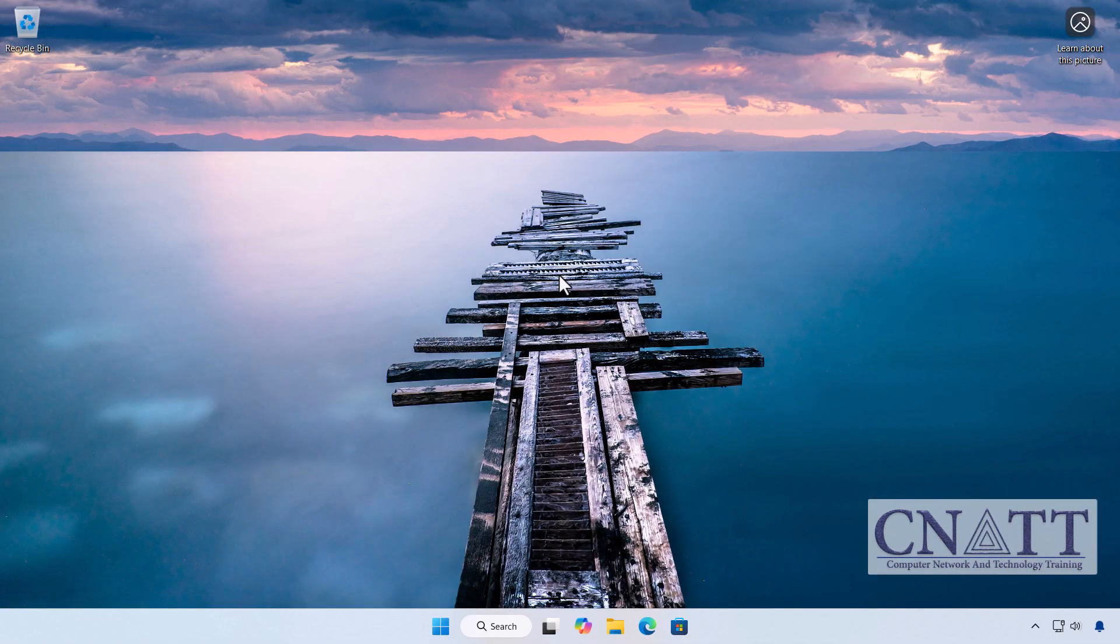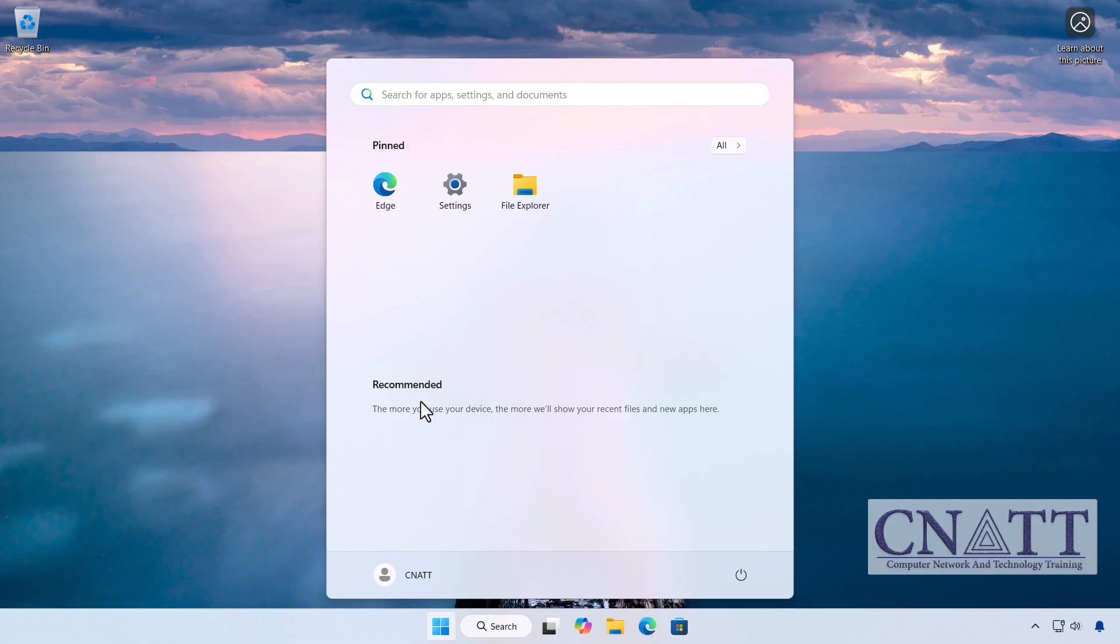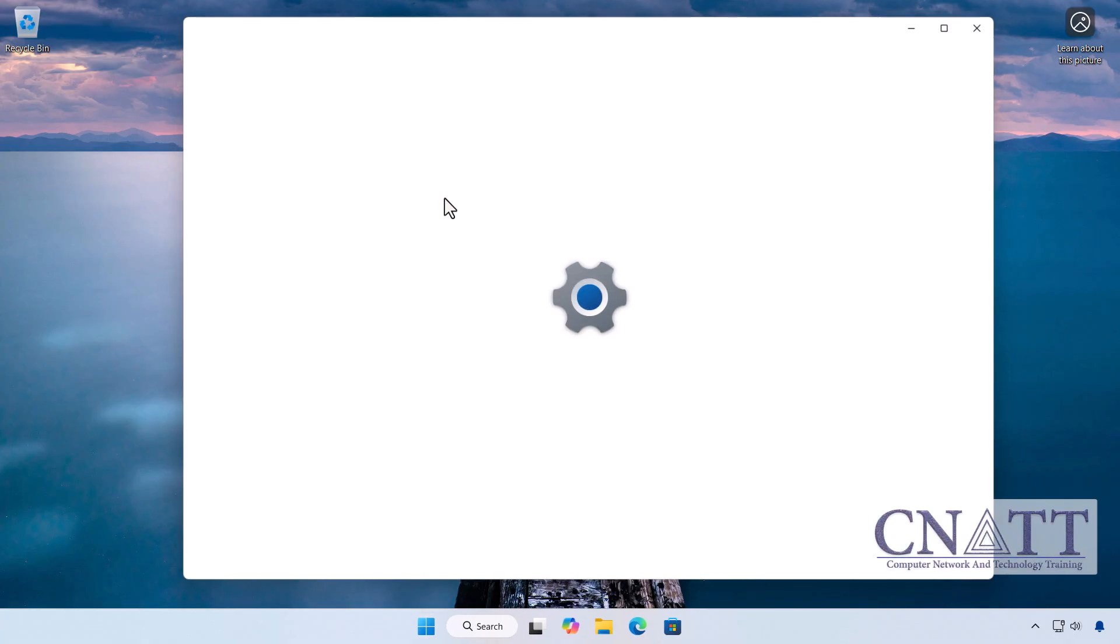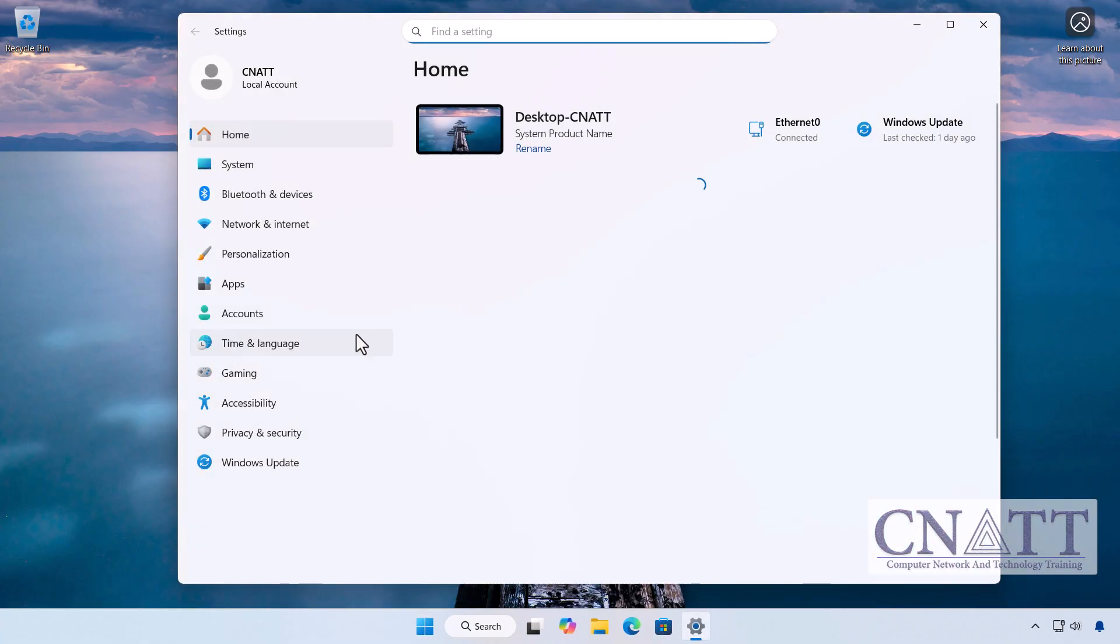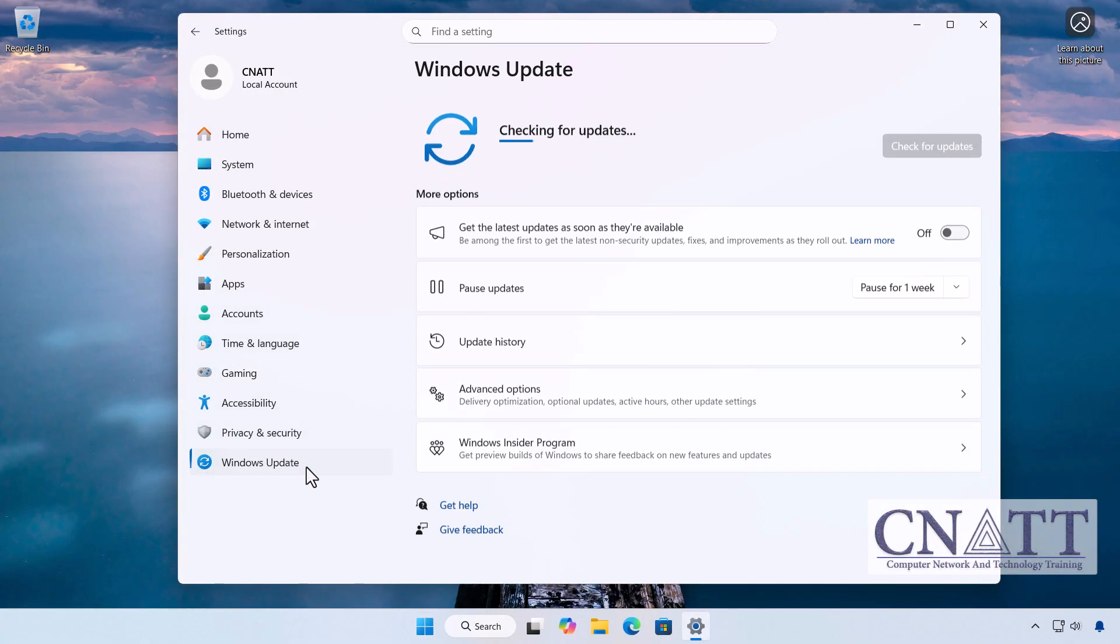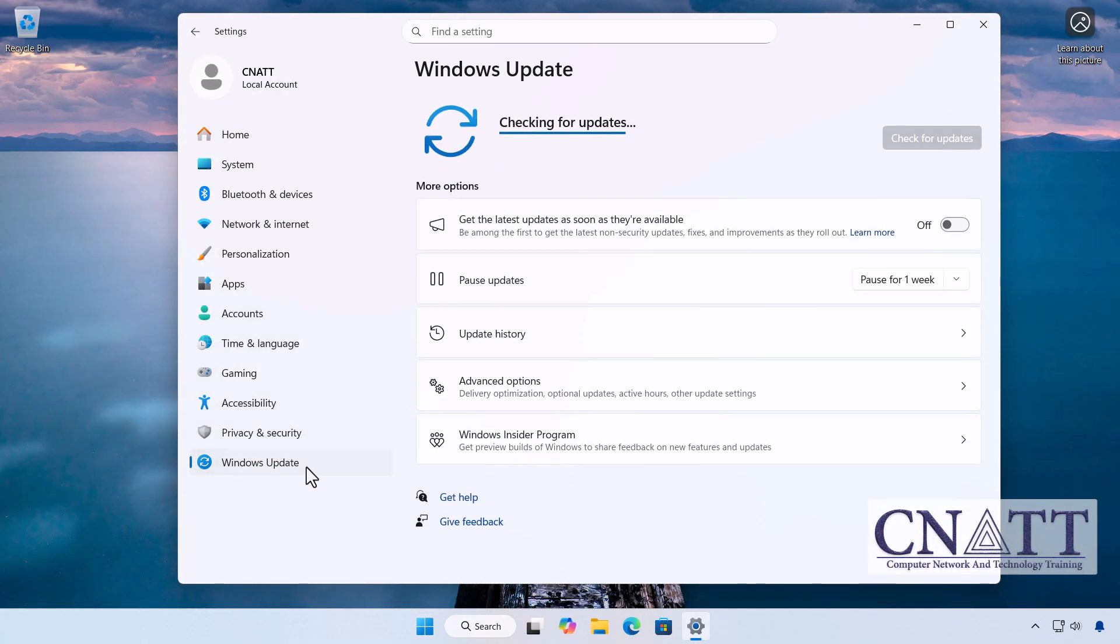Since these issues can seriously affect your workflow, first check whether KB5066835 is installed on your system. Go to Settings, Windows Update, Update History.